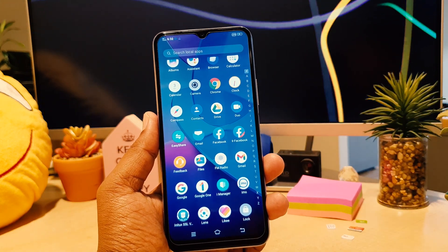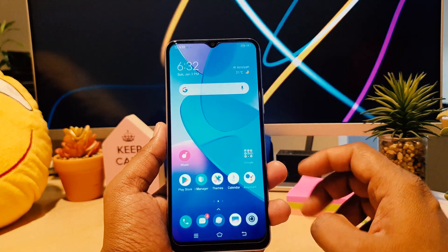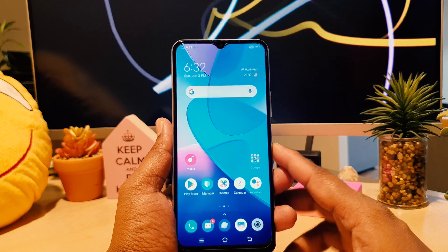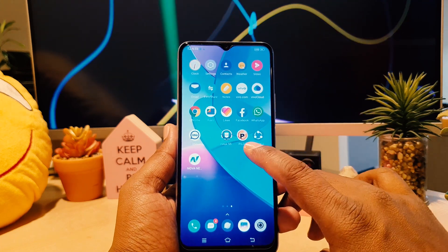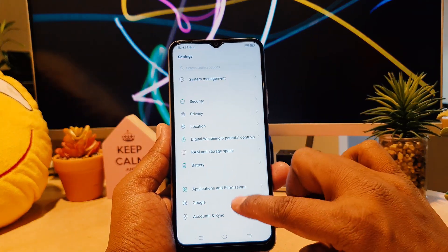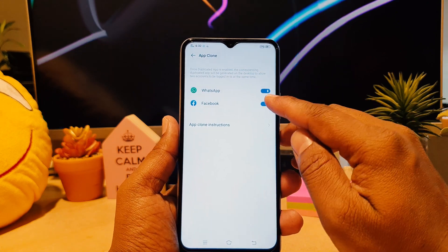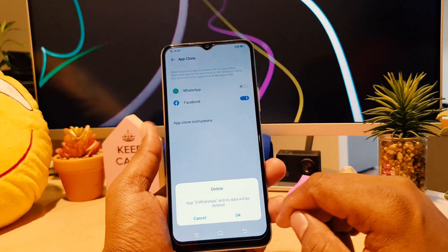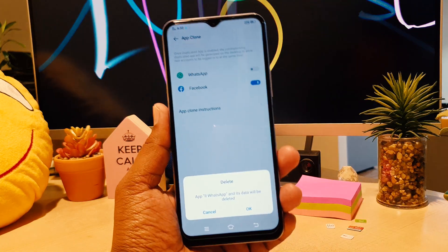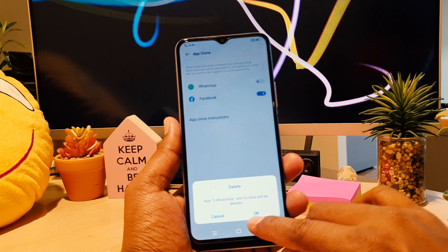This is how you can easily enable dual app system in your Vivo Y20. If you decide to turn this off, go back to Settings, then Applications and Permissions, then App Clone, and toggle it off. When you turn it off, it will give you a confirmation dialog — click OK.